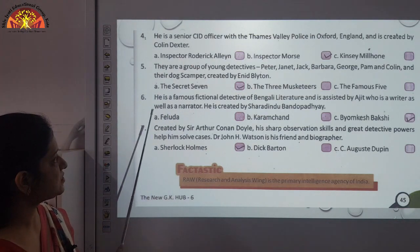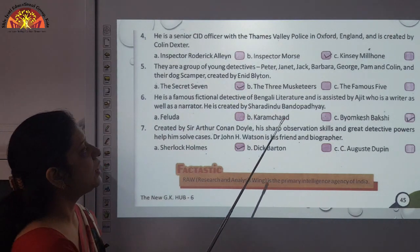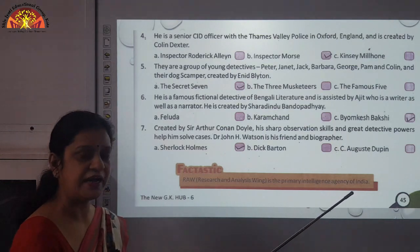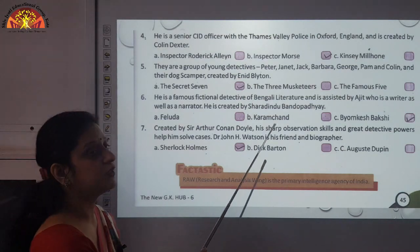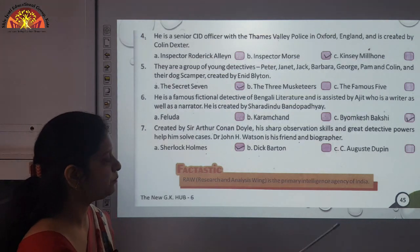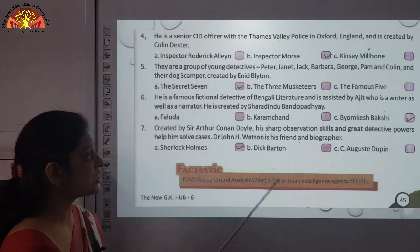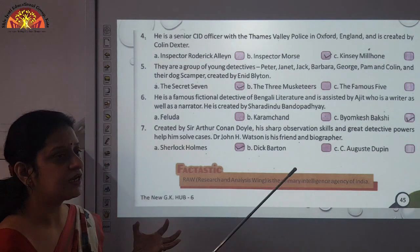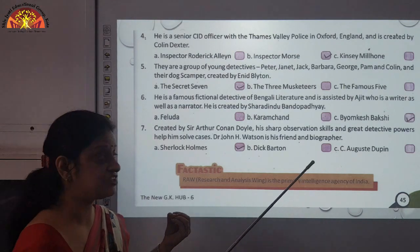Number six: ye Bengali ke famous fictional detective hain. You must have heard about him. His assistant's name is Ajit, who is also a writer and narrator. And the answer is Byomkesh Bakshi. Number seven: created by Sir Arthur Conan Doyle. His sharp observation skills and great detective powers are his key qualities.